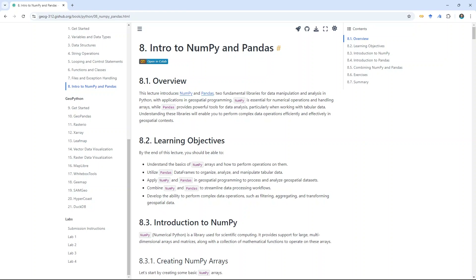If you've ever dealt with spatial data, we have vector data and raster data. Vector data is handled using GeoPandas for tabular data and geometry. Raster data deals with image pixels and values, which are represented by NumPy arrays — one dimension, two dimension, three dimension. If you really learn these two packages well, you can do a lot of things very, very fast. It's very, very powerful.